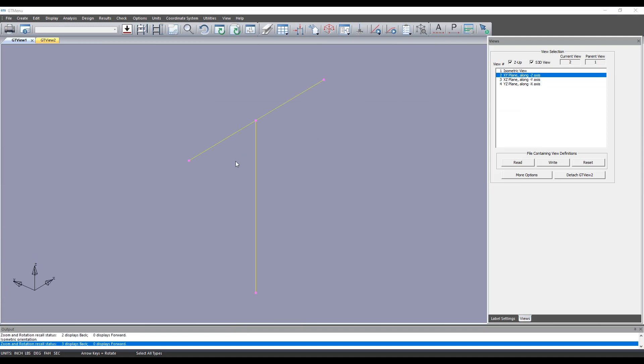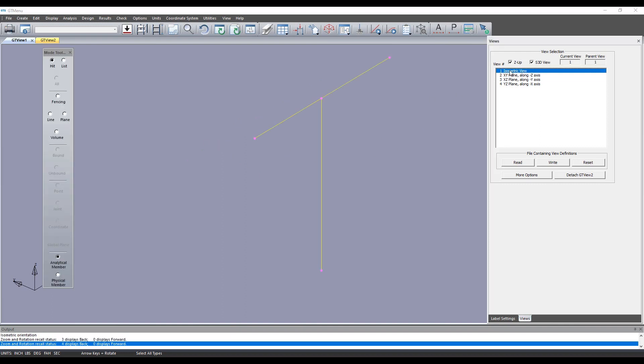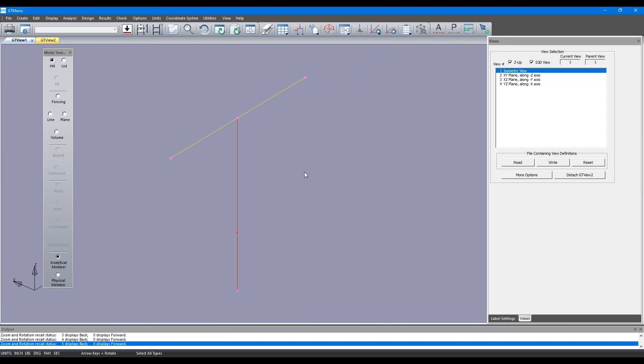Now if you press I on your keyboard you should be able to see an isometric view, or you can press this isometric view option in the views window on the right hand side. Two ways: you can click in the graphics and press I.